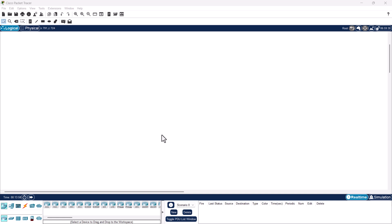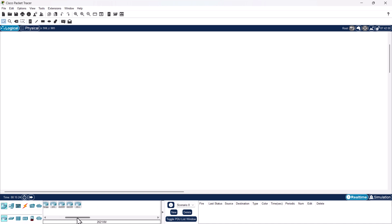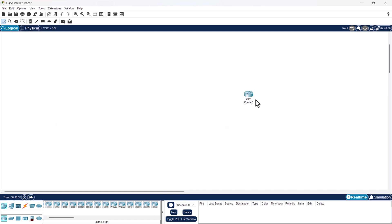First let's create our network topology where we will have one router, one switch, and three PCs. In the left bottom corner click on network devices, make sure routers are selected, select the 2811 router, and click on the workspace to add it.